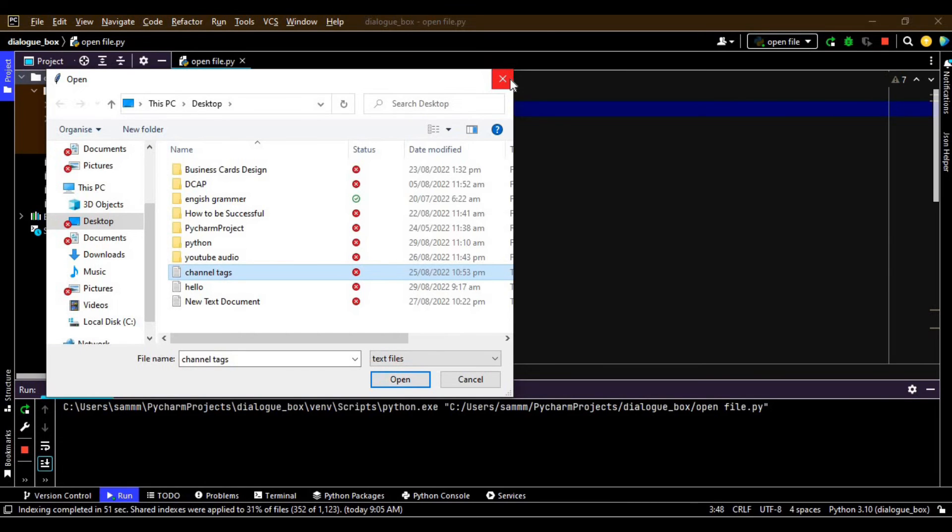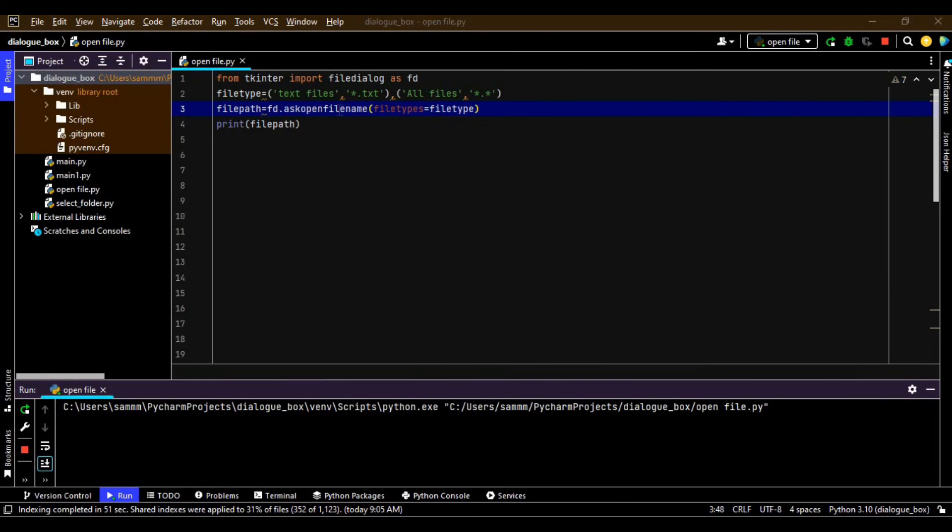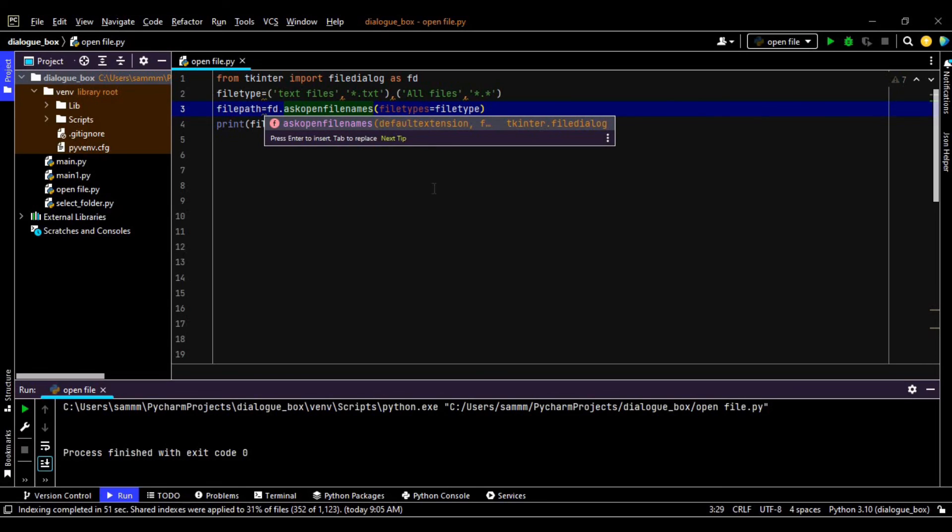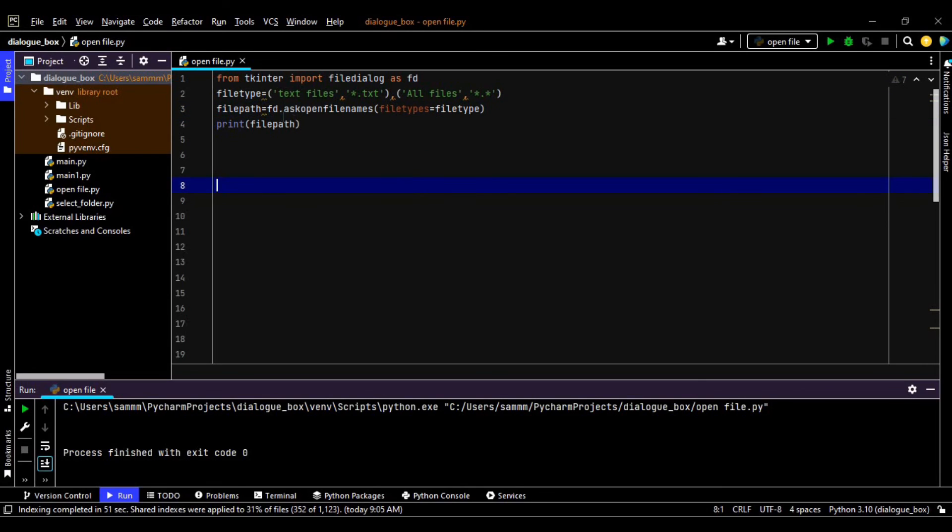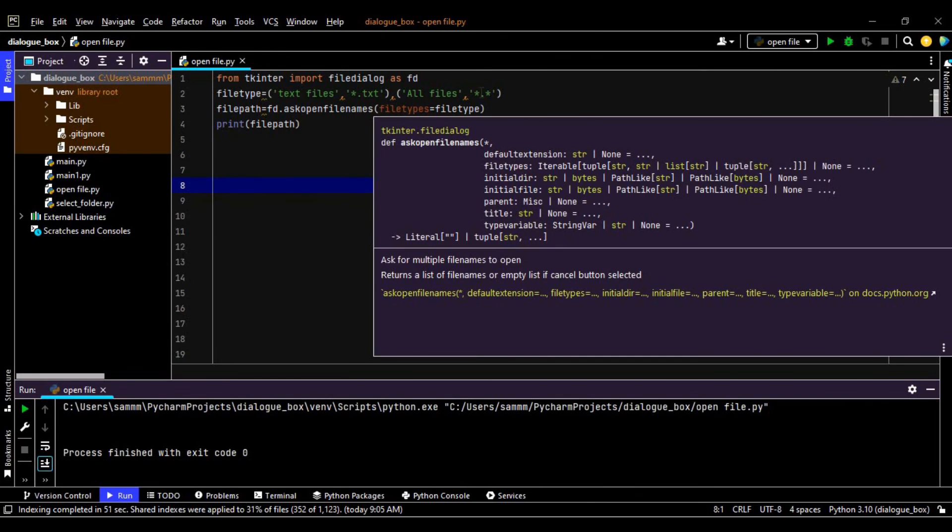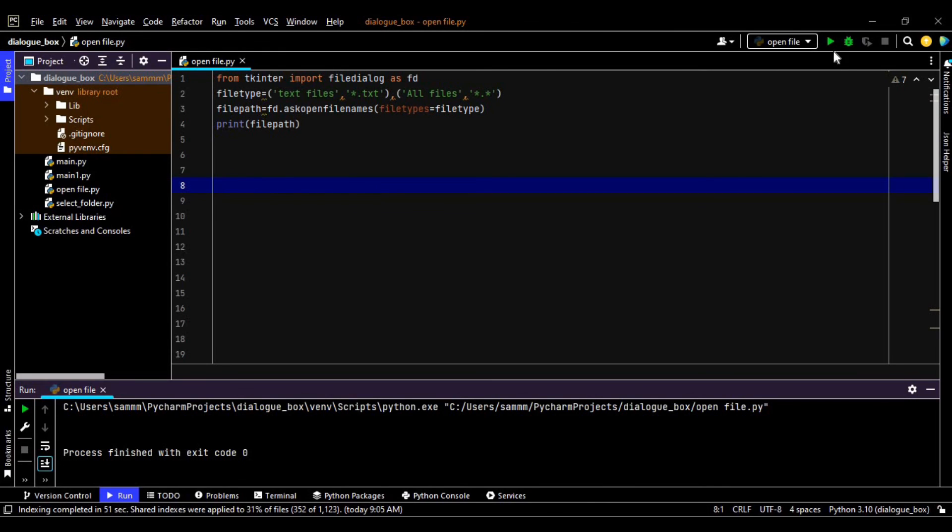For that I have to just change the name of this method from filename to filenames. So askopenfilenames will allow you to select multiple files in the dialog box. So let's run it again.